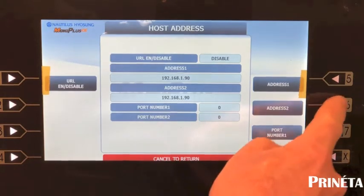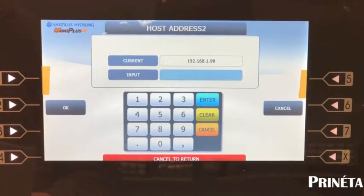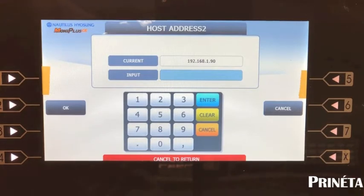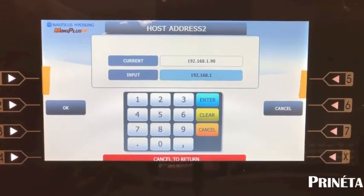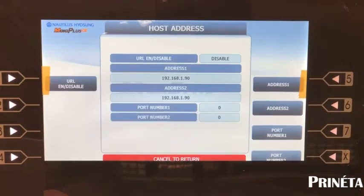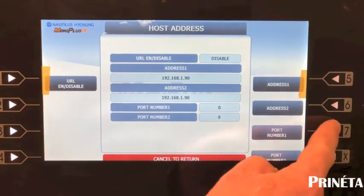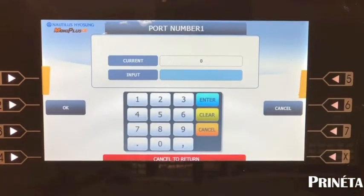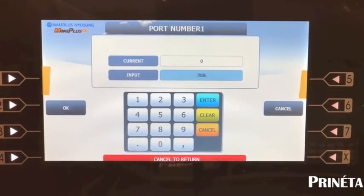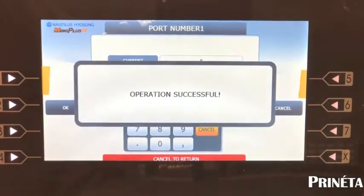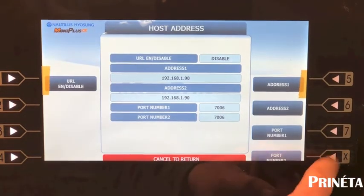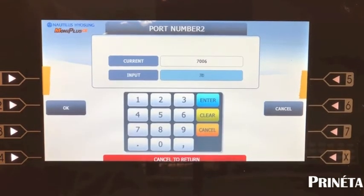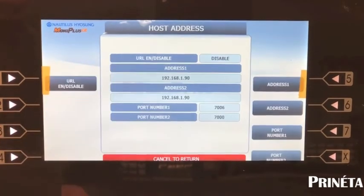Now set address two — it's going to be the same IP: 192.168.1.90. Enter, operation successful. Now set the ports. Port number one: set it to 7006, enter 7006 and hit enter or OK. Then host port 2 is going to be 7000 — enter or OK, both work. All ports are now set.